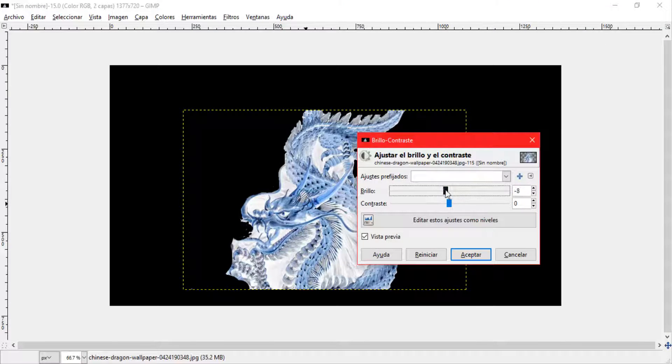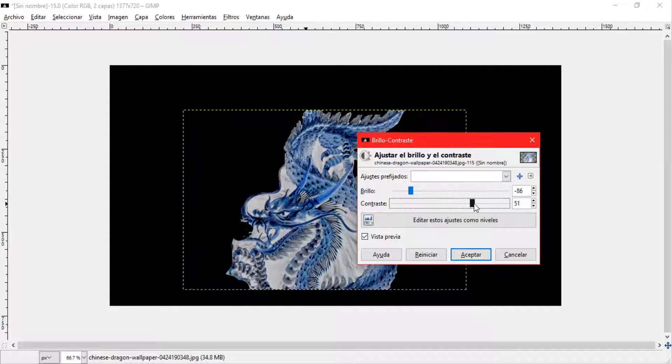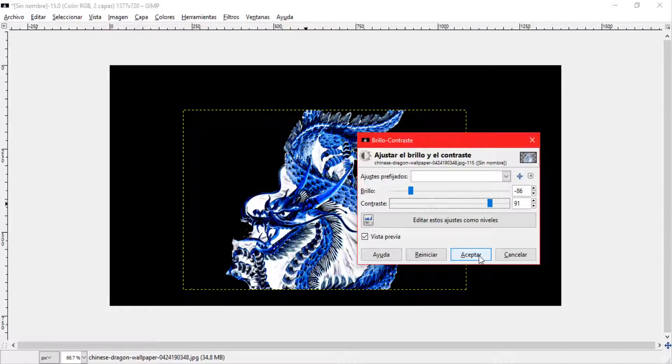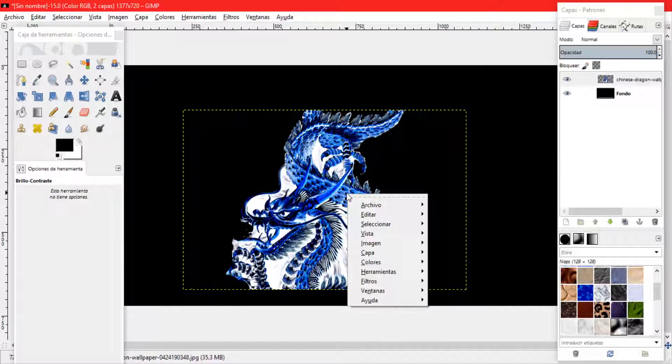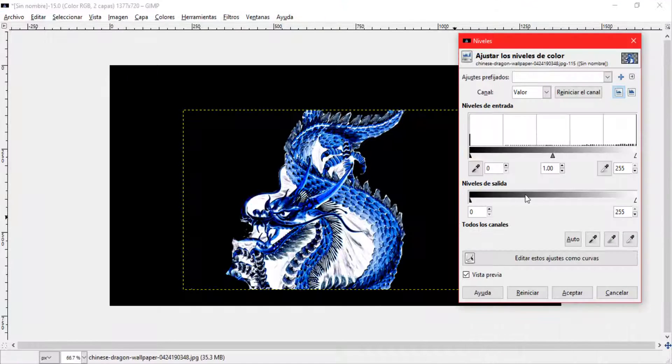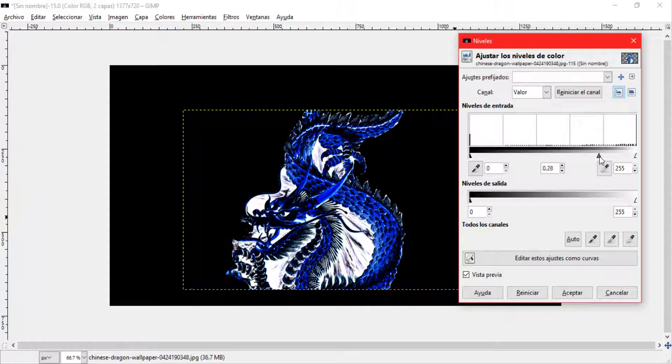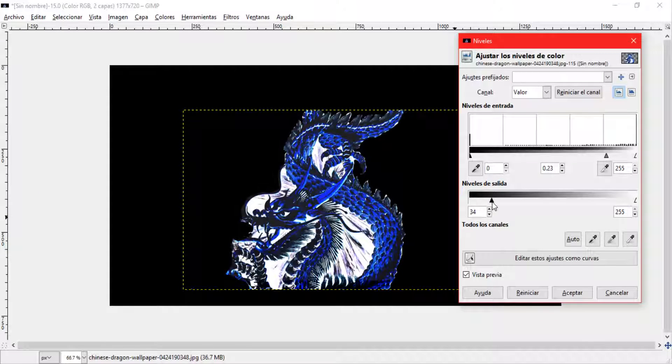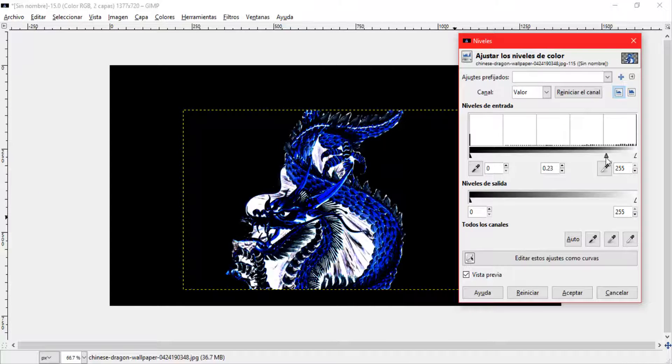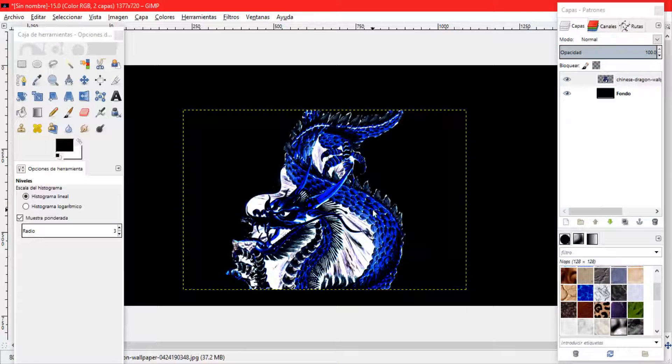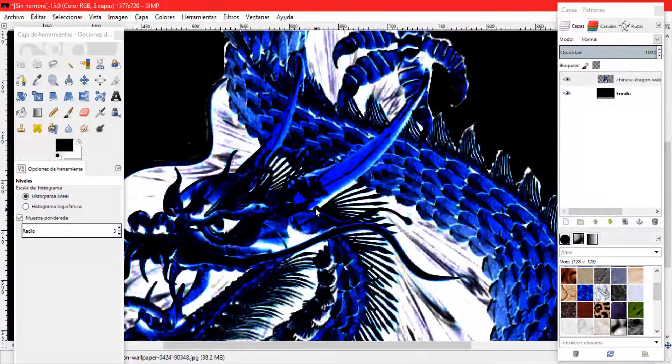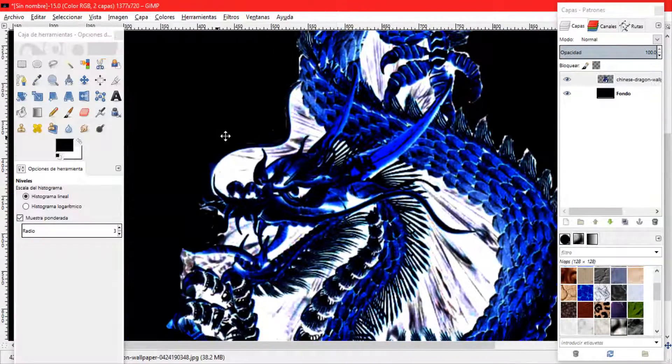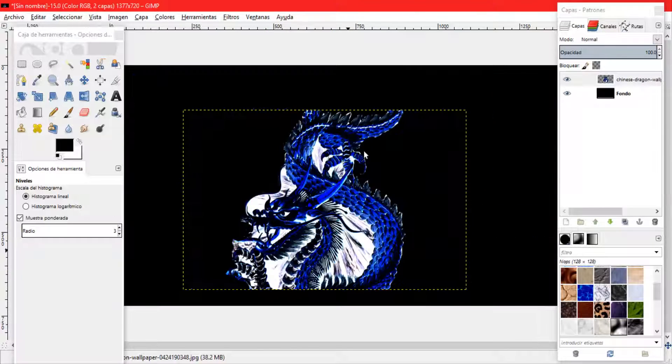Vamos a ir a color, vamos a ir a brillo y contraste y lo bajamos el brillo y el contraste lo aumentamos para que resalte más lo que sería la estructura del dragón. Ahora vamos a ir de nuevo a color y vamos a ir a la tercera opción y vamos a ajustarlo a los niveles para que nuestro dragón pueda verse dark, el estilo dark.